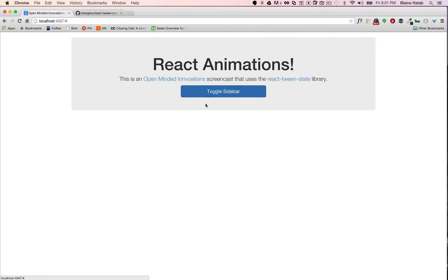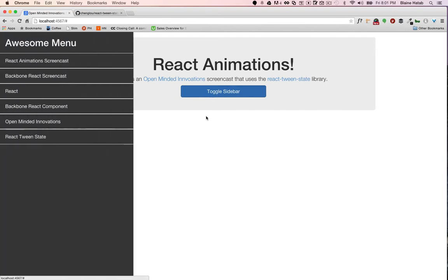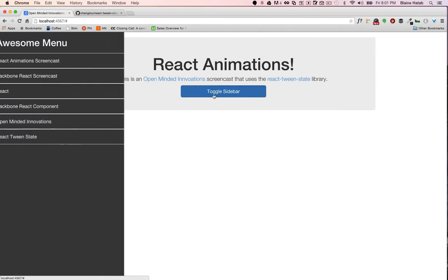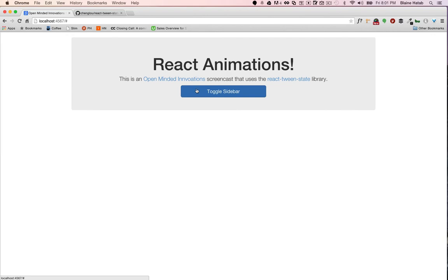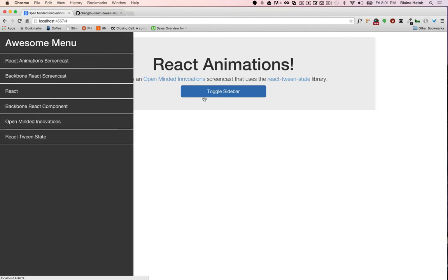We're going to be doing a simple sidebar, there's nothing really to it, it's just a sidebar that toggles in and out.